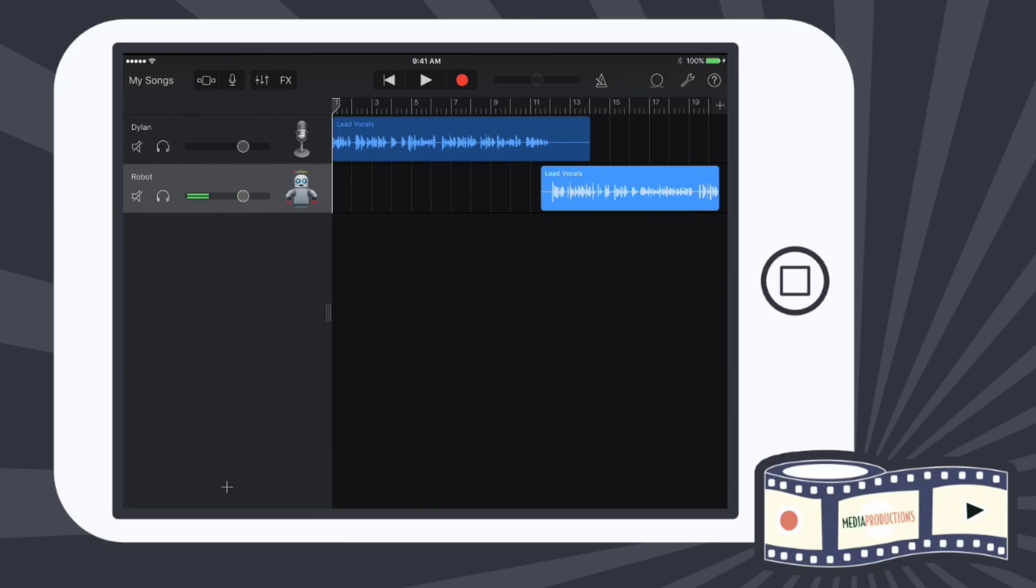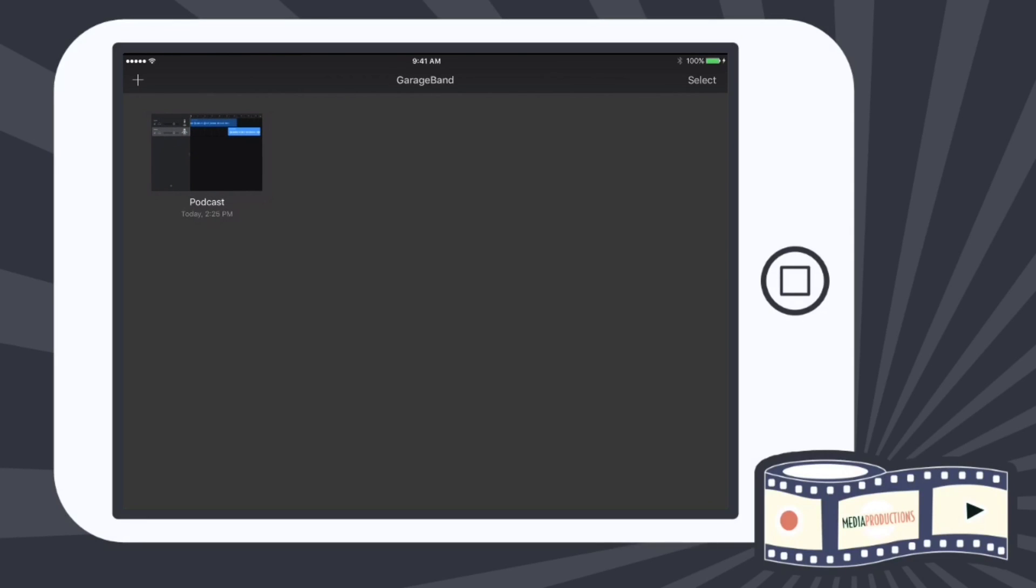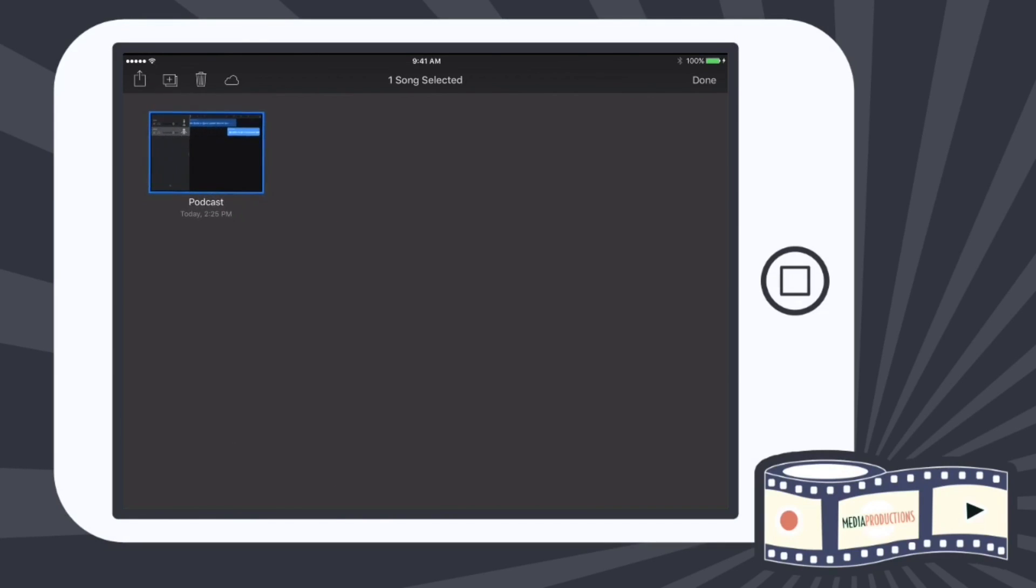So again, I'm going to tap My Songs. It's going to take me back here and I'm going to hit Select. When I do that, if I click on the word Podcast itself, I can rename it if I'd like. But I'm going to click here and tap the Export feature.